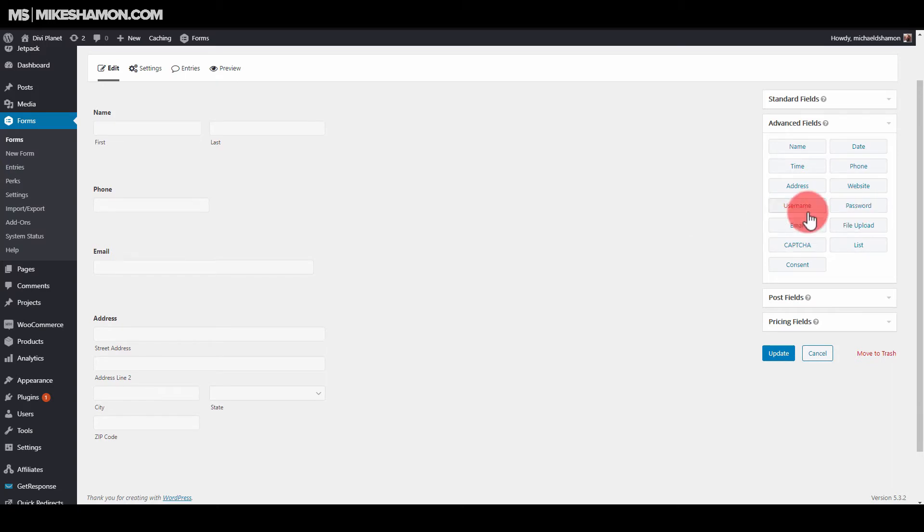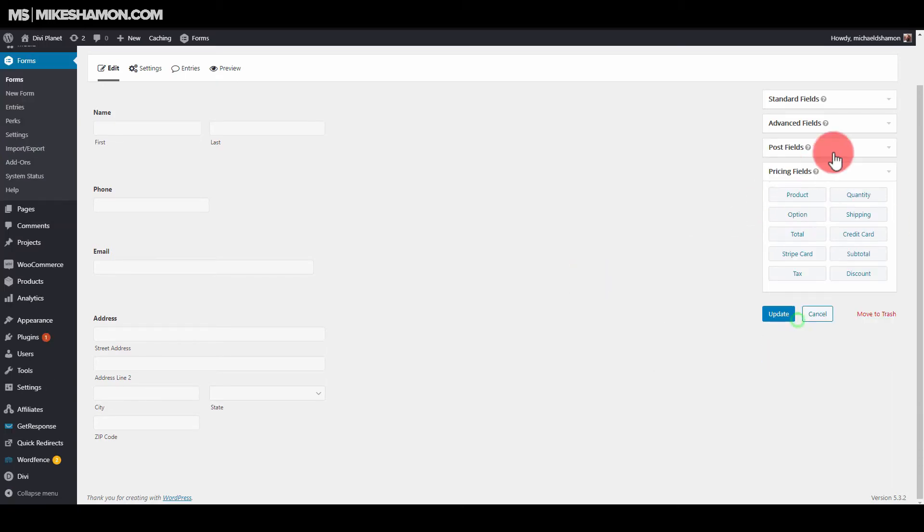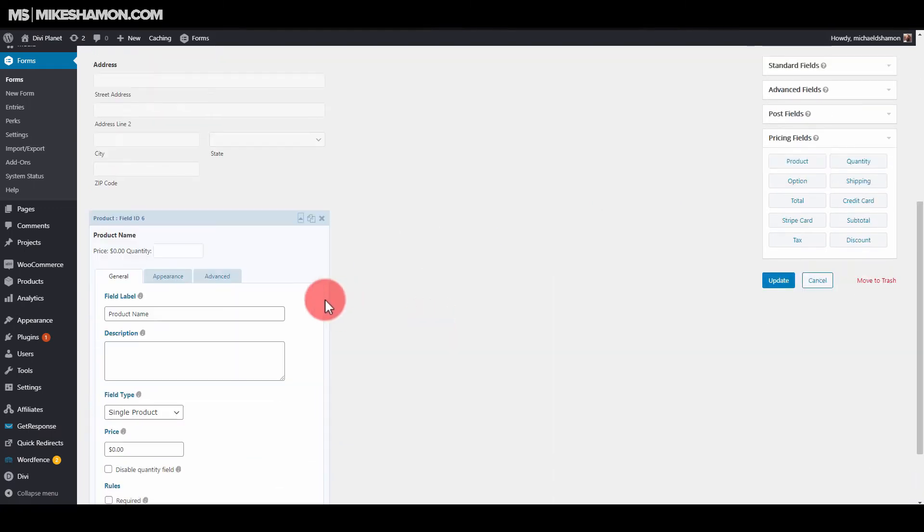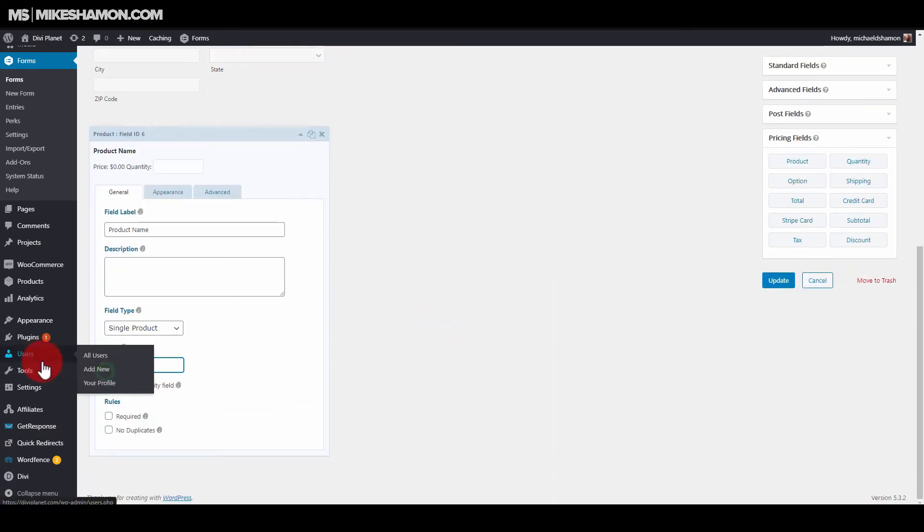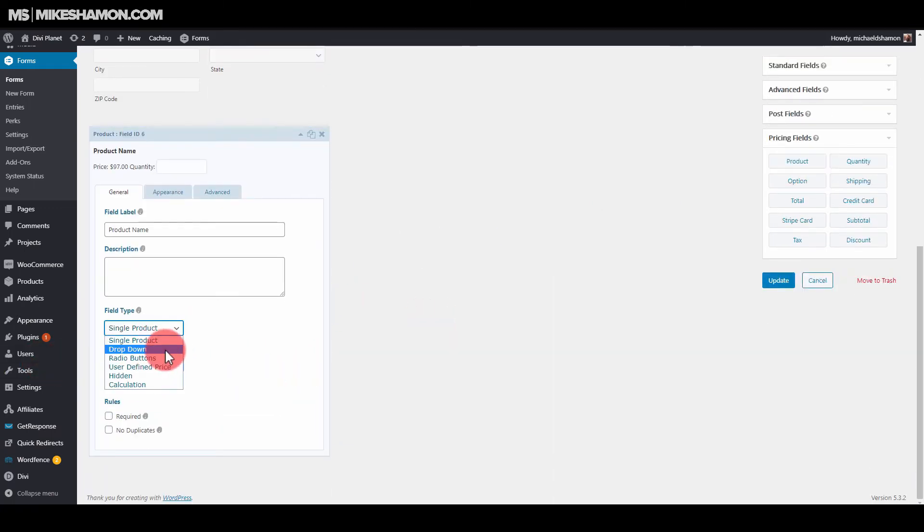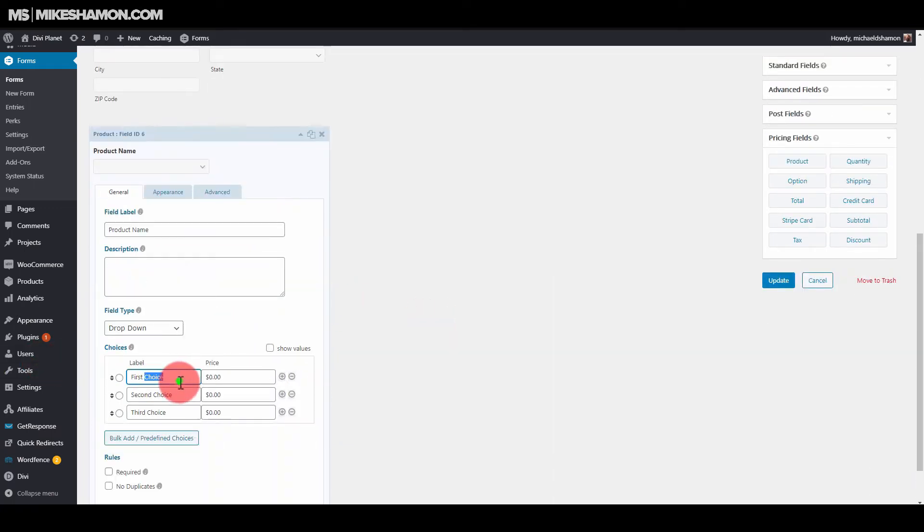Let's just say you're doing this with Contact Form 7—that doesn't happen. That doesn't happen with other WordPress plugins.